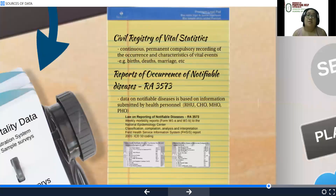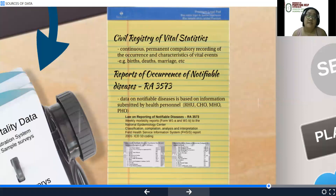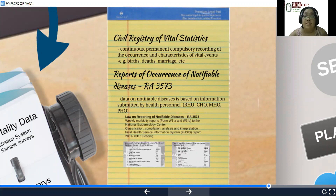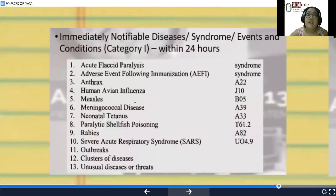There is the civil registry of vital statistics — this is a continuous, permanent, compulsory recording of the occurrence and characteristics of vital events such as births, deaths, and marriage. There are also reports of occurrence of notifiable diseases under RA 3573, where data on notifiable diseases is based on information submitted by health personnel. These are the notifiable diseases that should be reported within 24 hours.